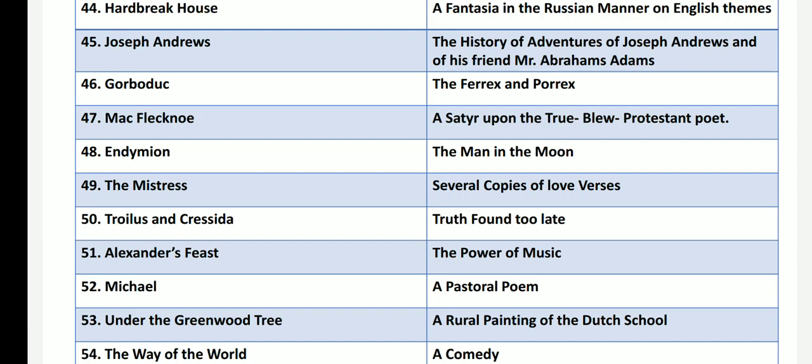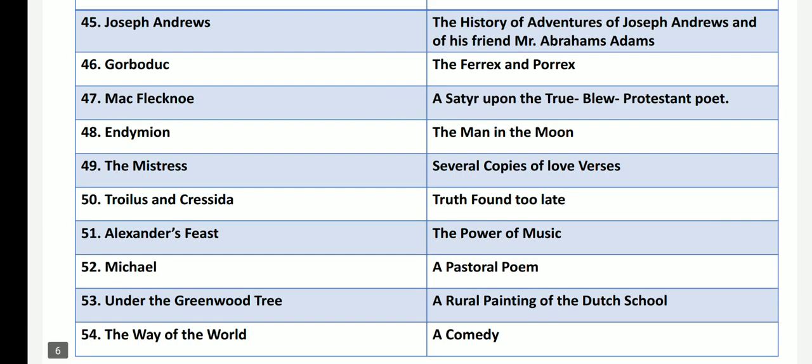Michael by John Milton has the subtitle A Pastoral Poem. Under the Greenwood Tree by Thomas Hardy is subtitled A Rural Painting of the Dutch School. The Way of the World by William Congreve, one of the comedy of manners works, has the subtitle A Comedy.